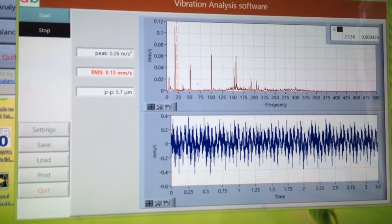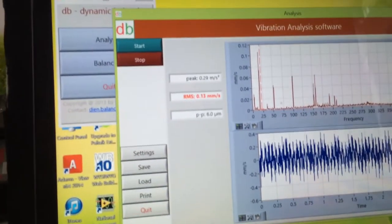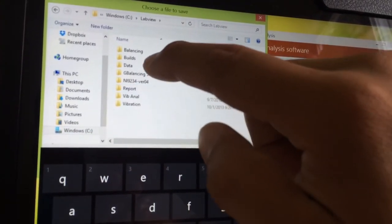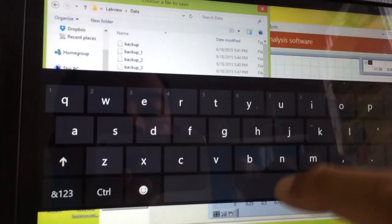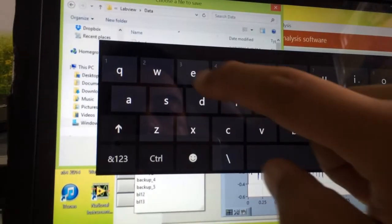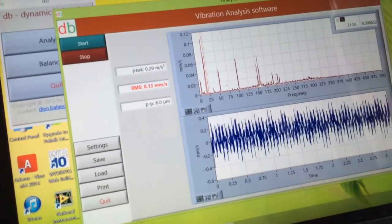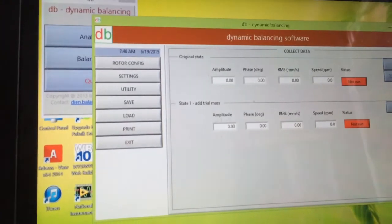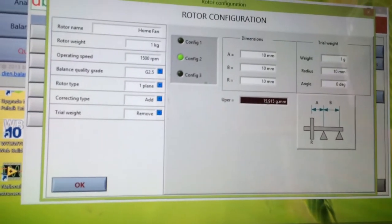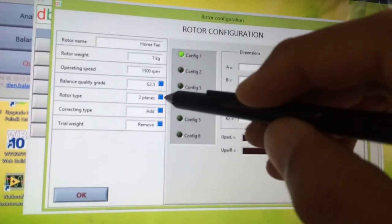We have FFT analysis, waveform, and RMS level. We stop and we can see this is before balancing in normal operating condition with saved data. We open the balancing program. We have rotor configuration here — it's one plane, and we can also have two planes.